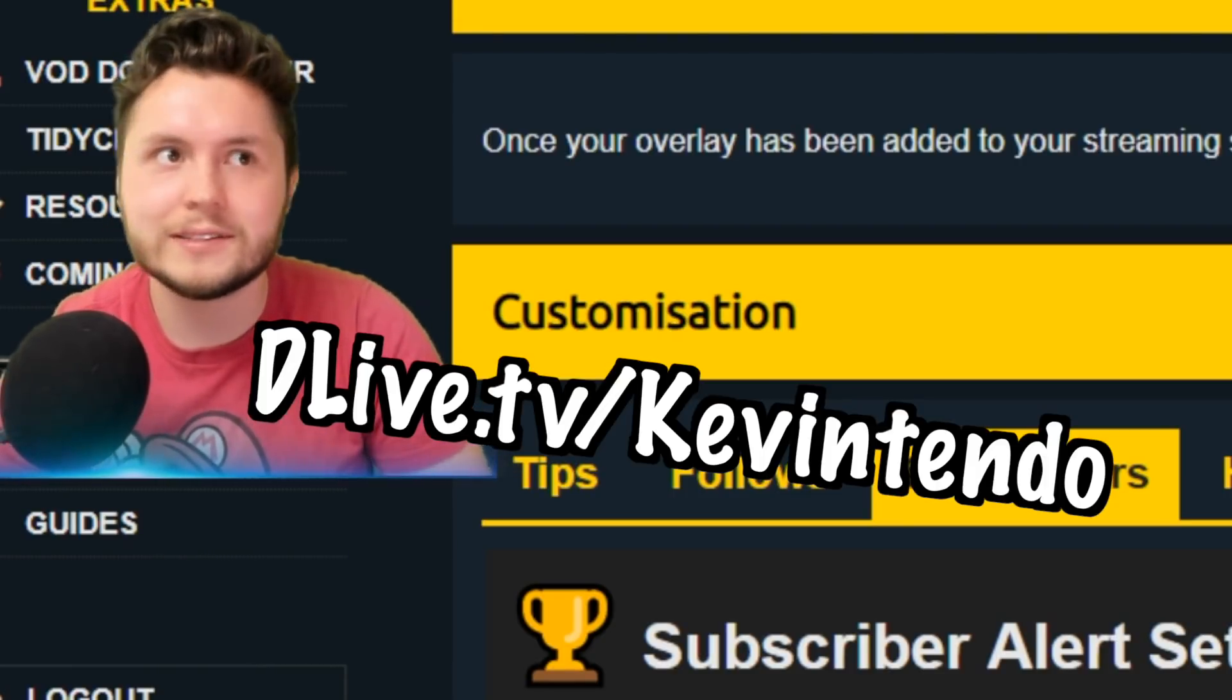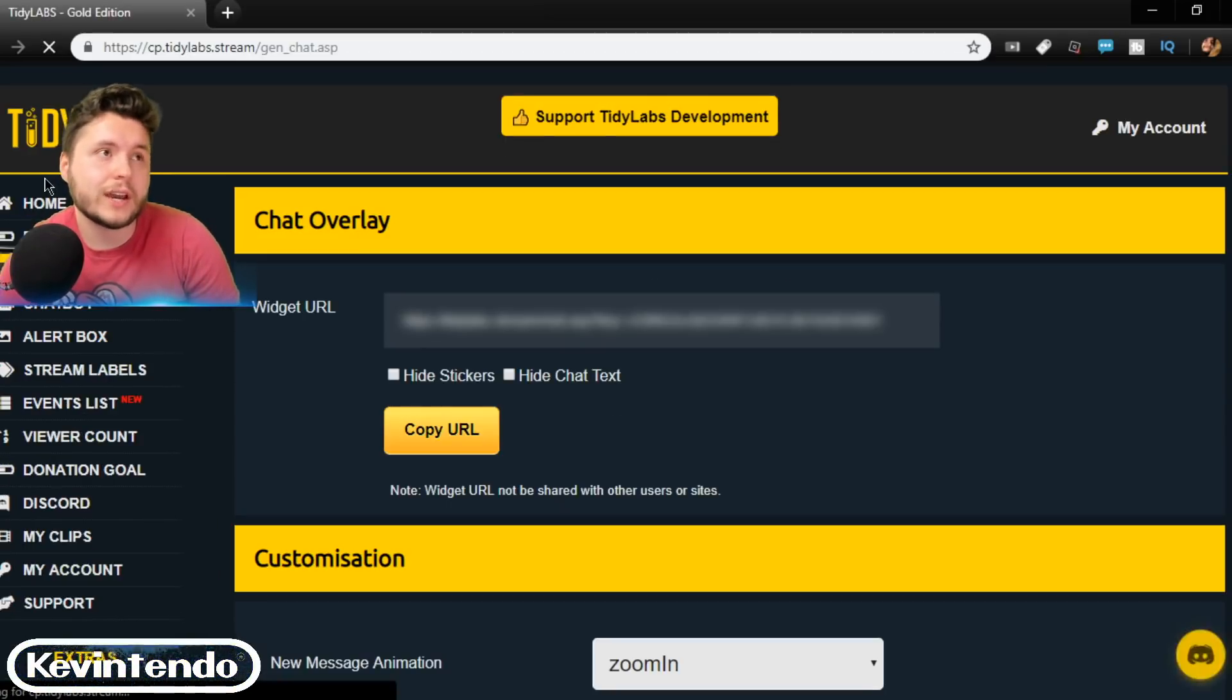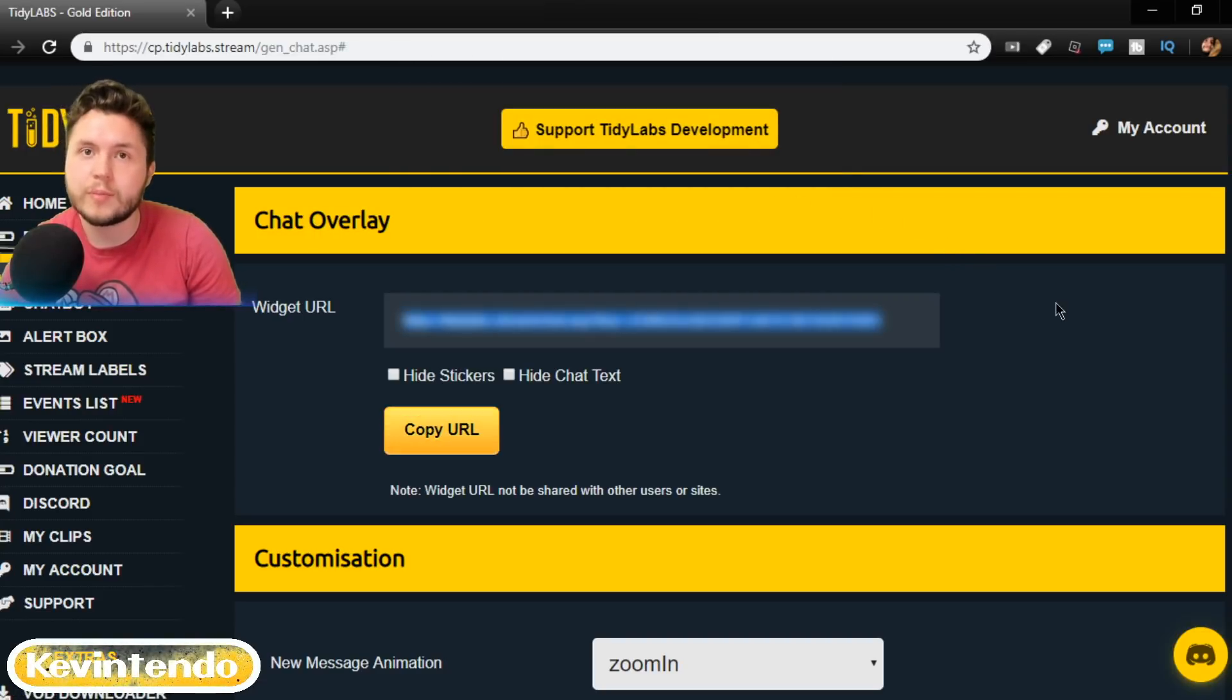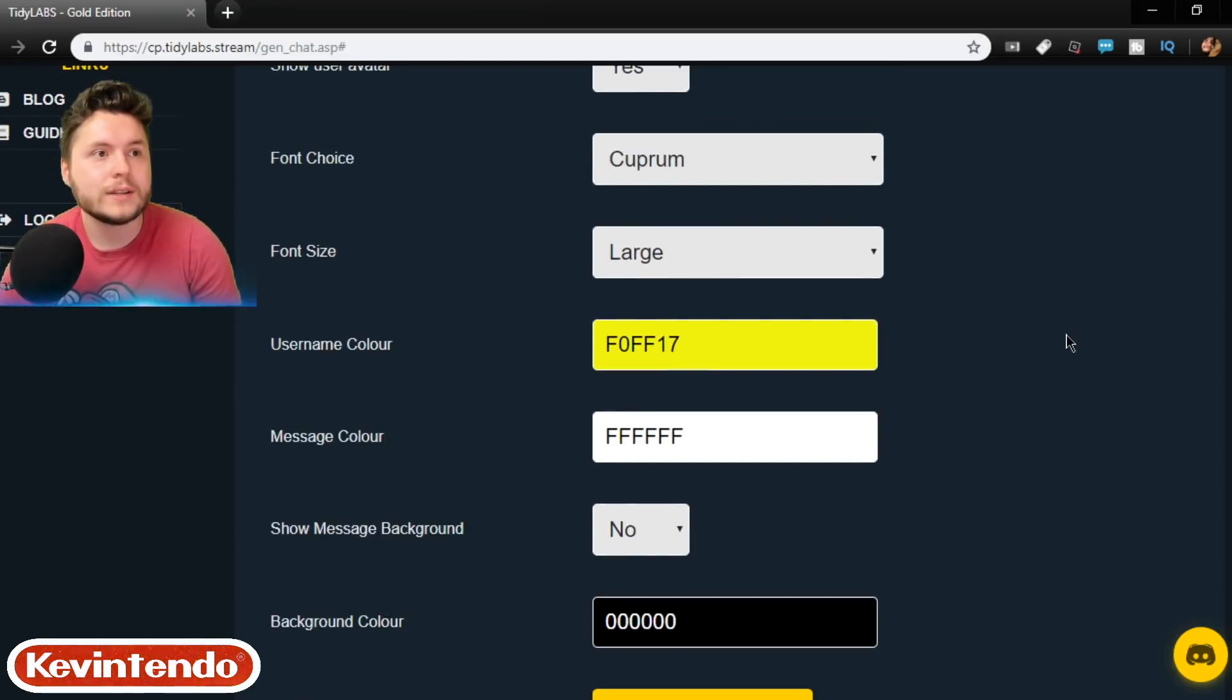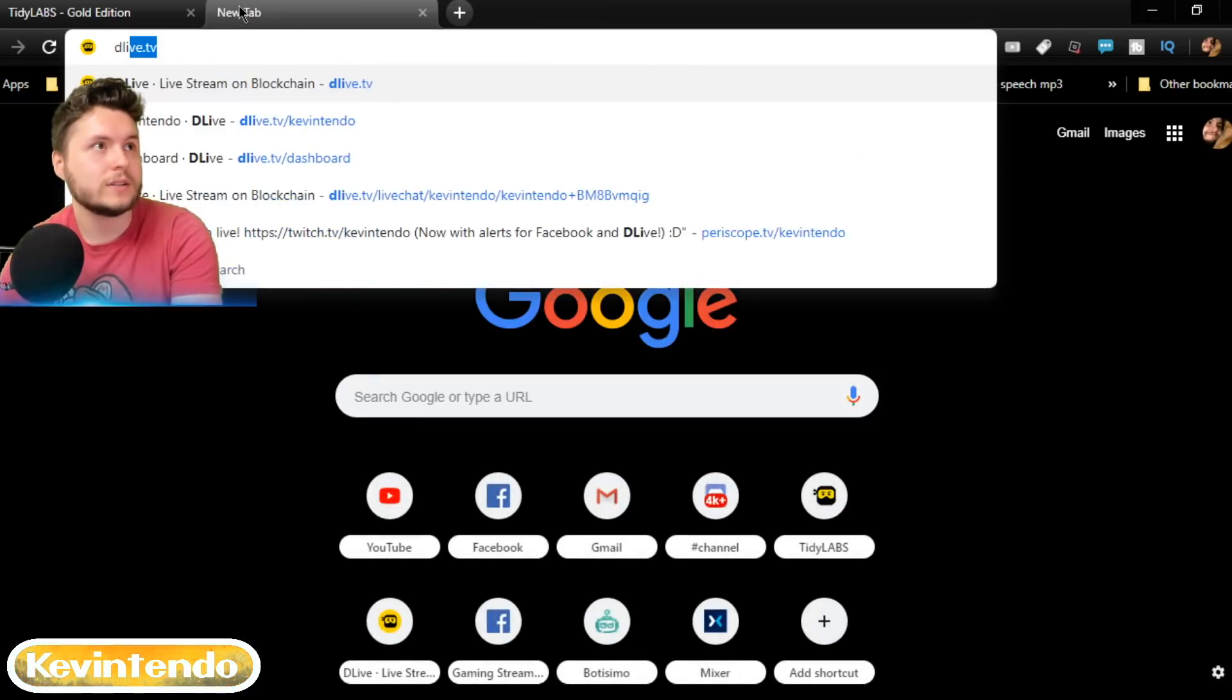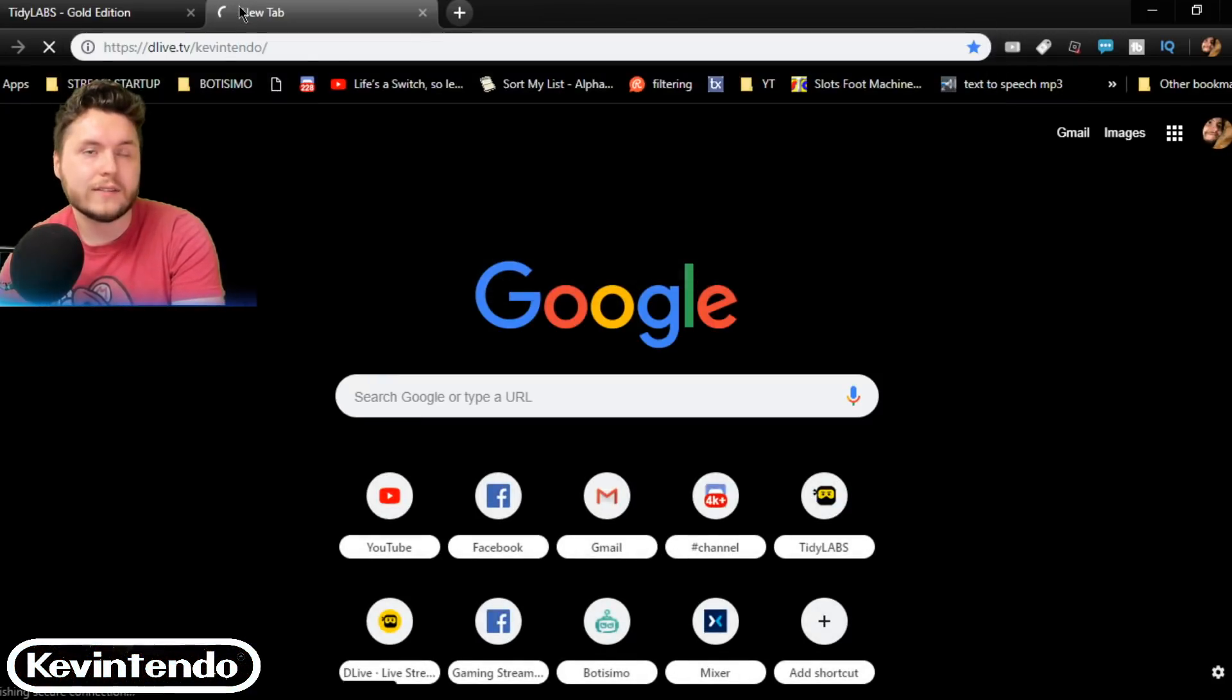That would be really awesome. If you want chat to appear on the screen, you click the chat overlay one, obviously. Copy the URL and do the exact same thing. Go through the browser source and OBS or slobs. Paste it on there. Put it exactly where you want. And then, of course, you can test out the chat by going to your actual dlive.tv slash kevintendo.